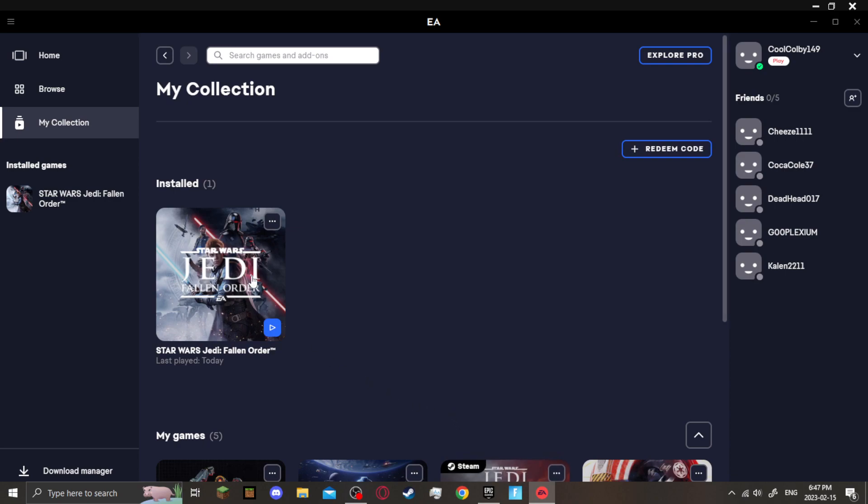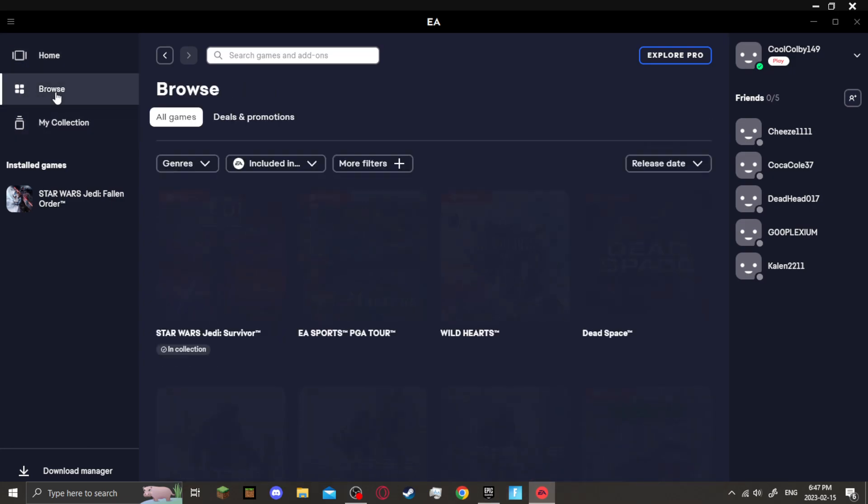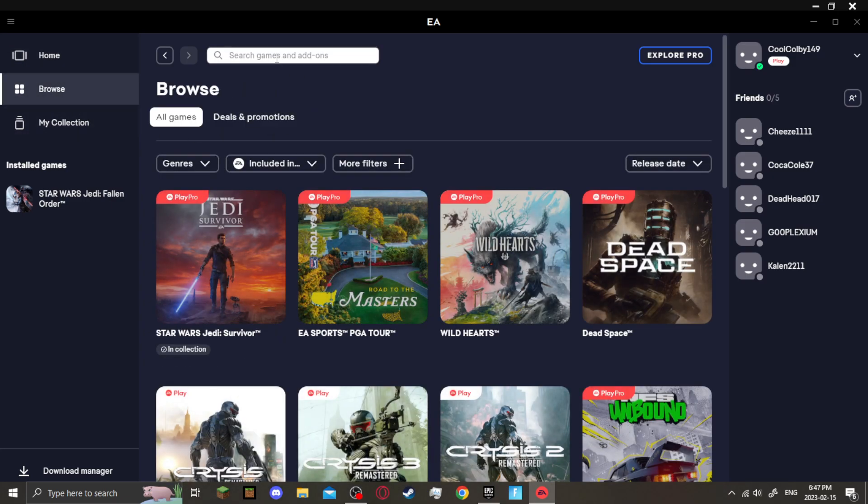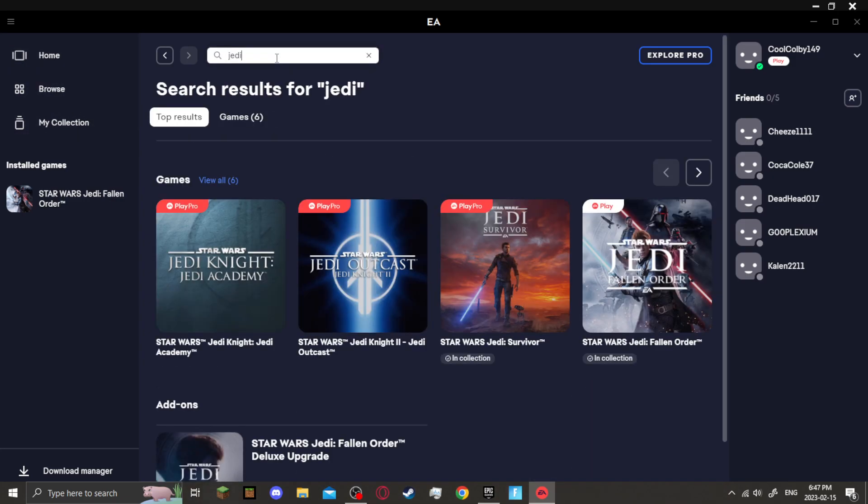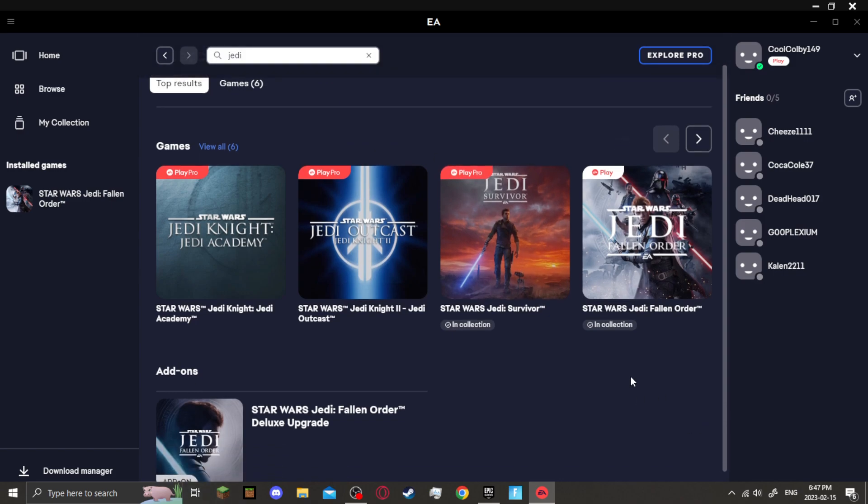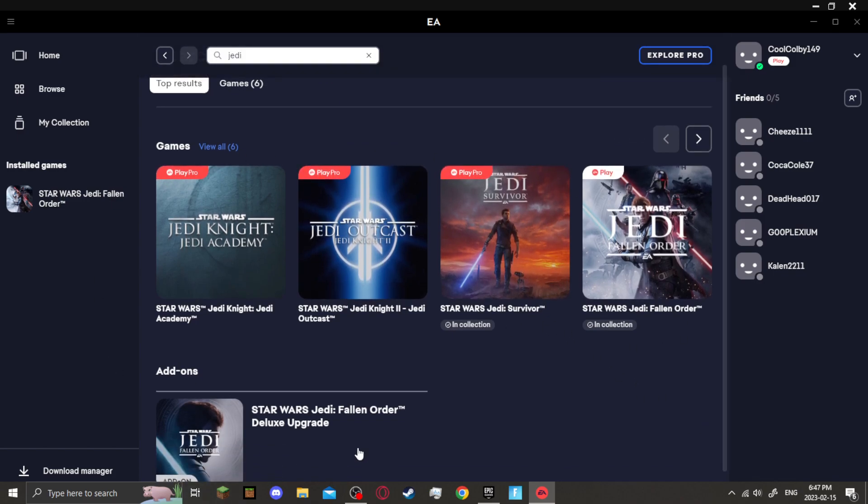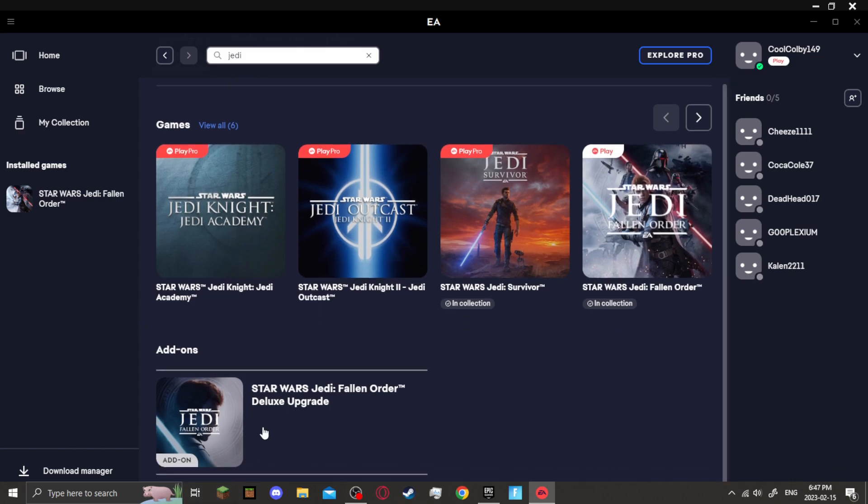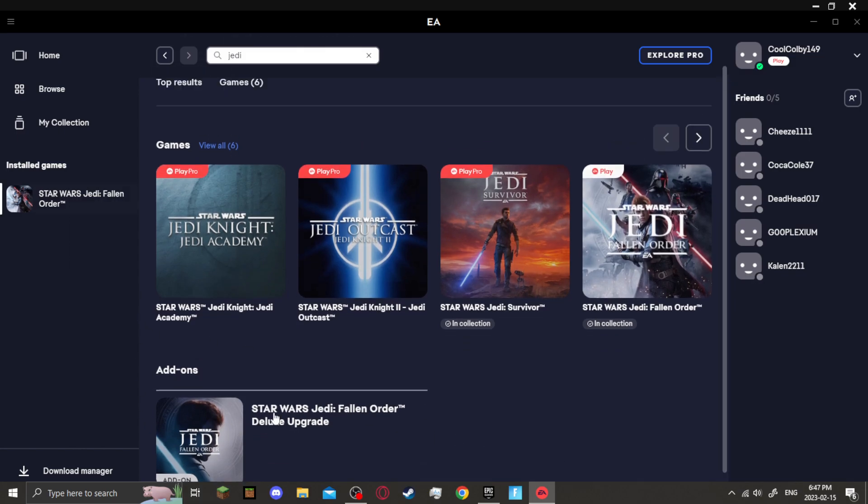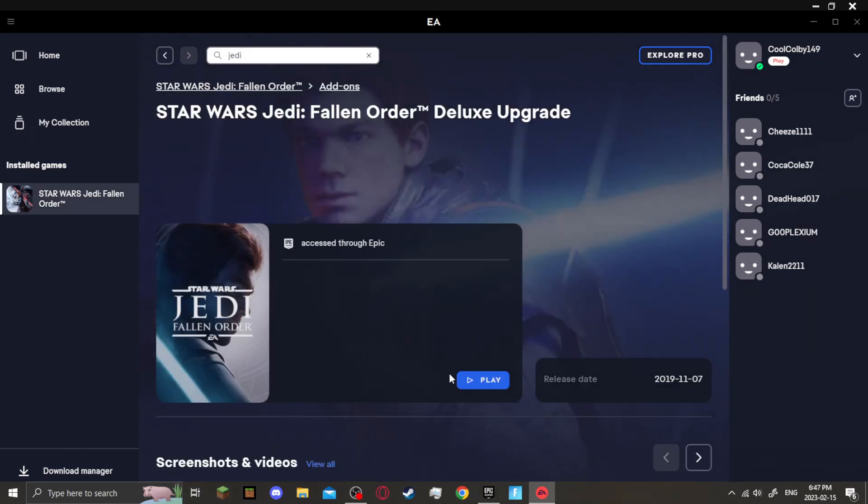My workaround was to go to the browse page, search up Jedi Fallen Order, or in my instance I just search up Jedi. All of these items will come up. You will scroll down to the bottom where it says add-ons. You will click on add-ons and you will click play.